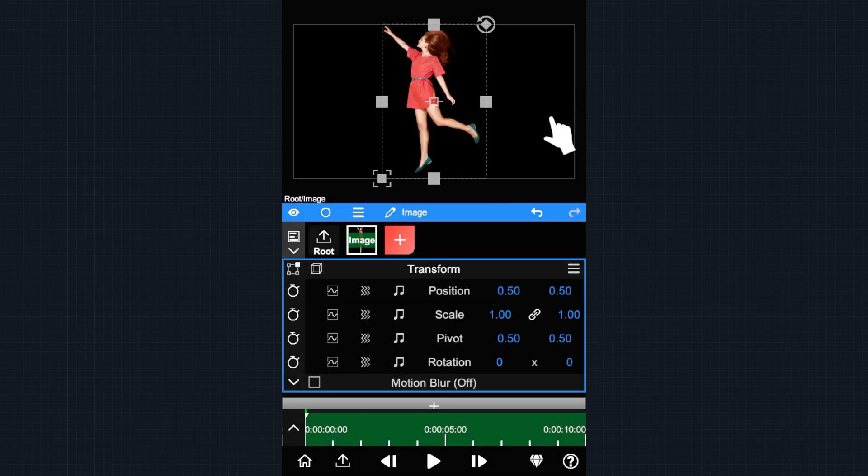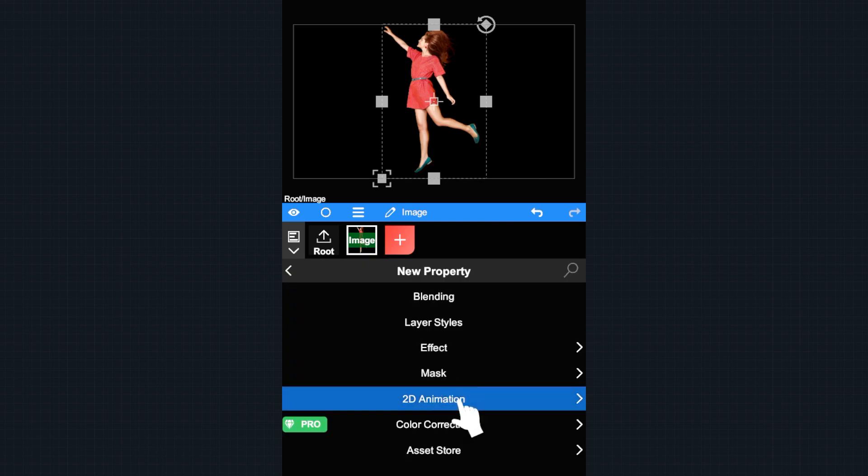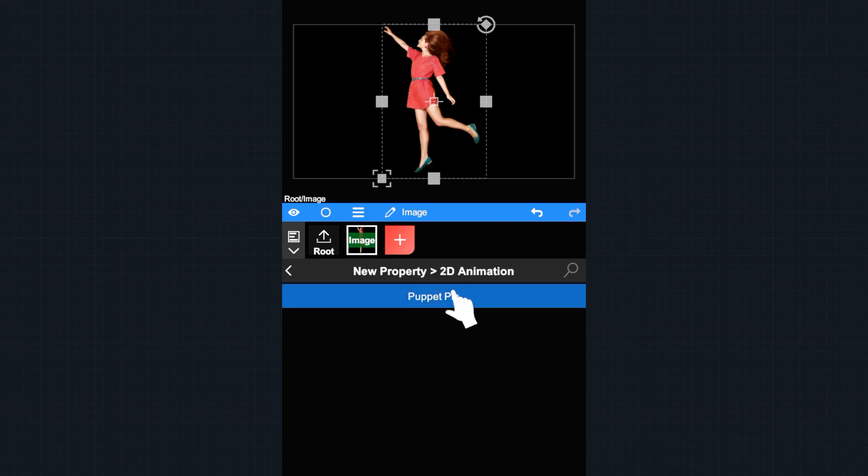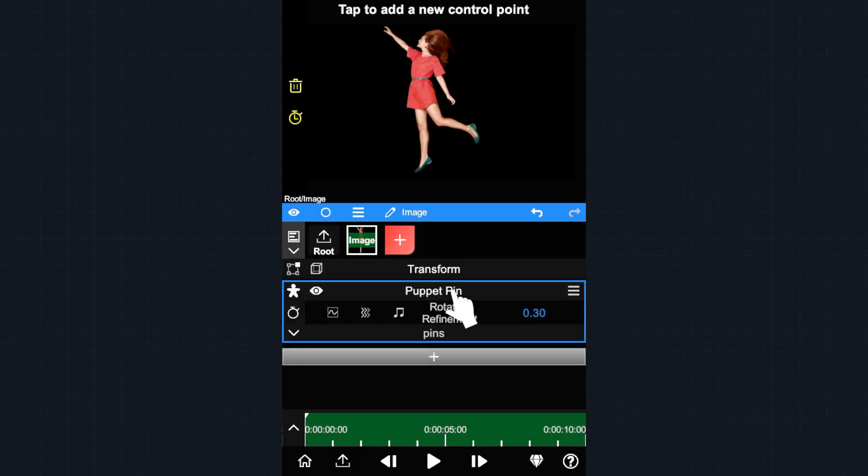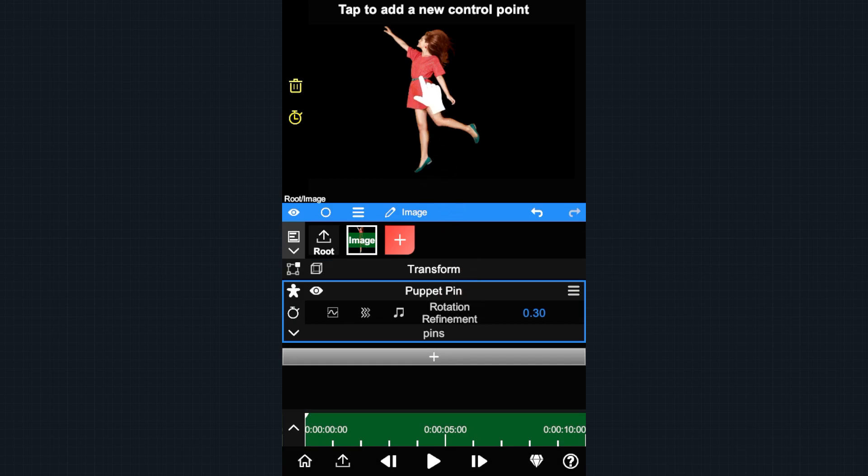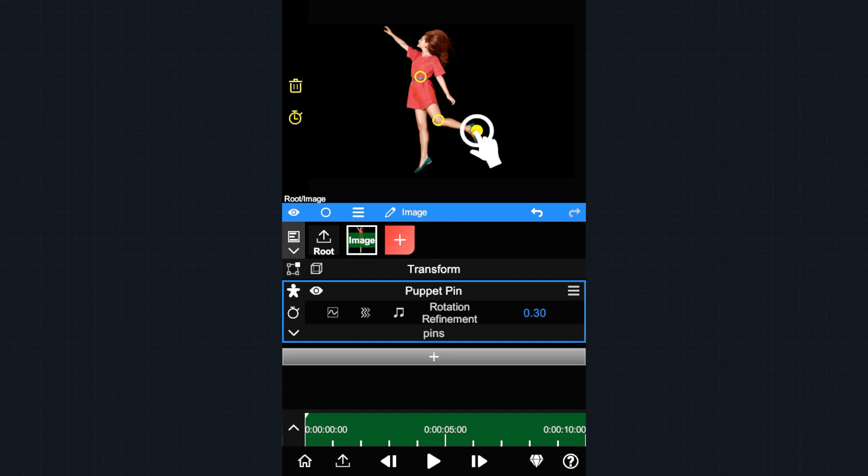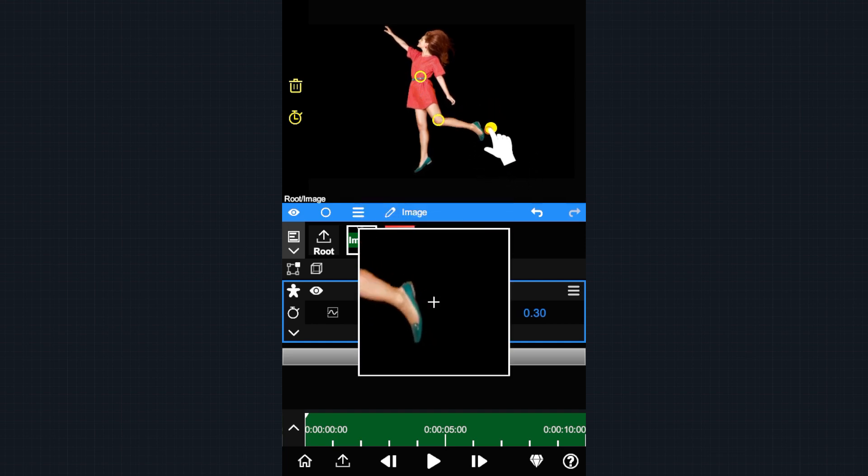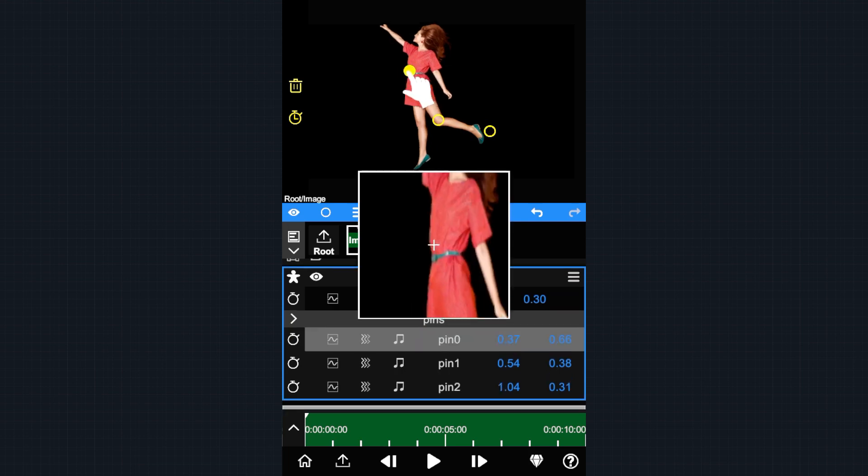Please make sure the background is transparent, then tap the plus button, select 2D animation, and choose puppet pin. Now the character is automatically rigged. Tap on the character's body to add some pins, then drag these pins to morph the character.